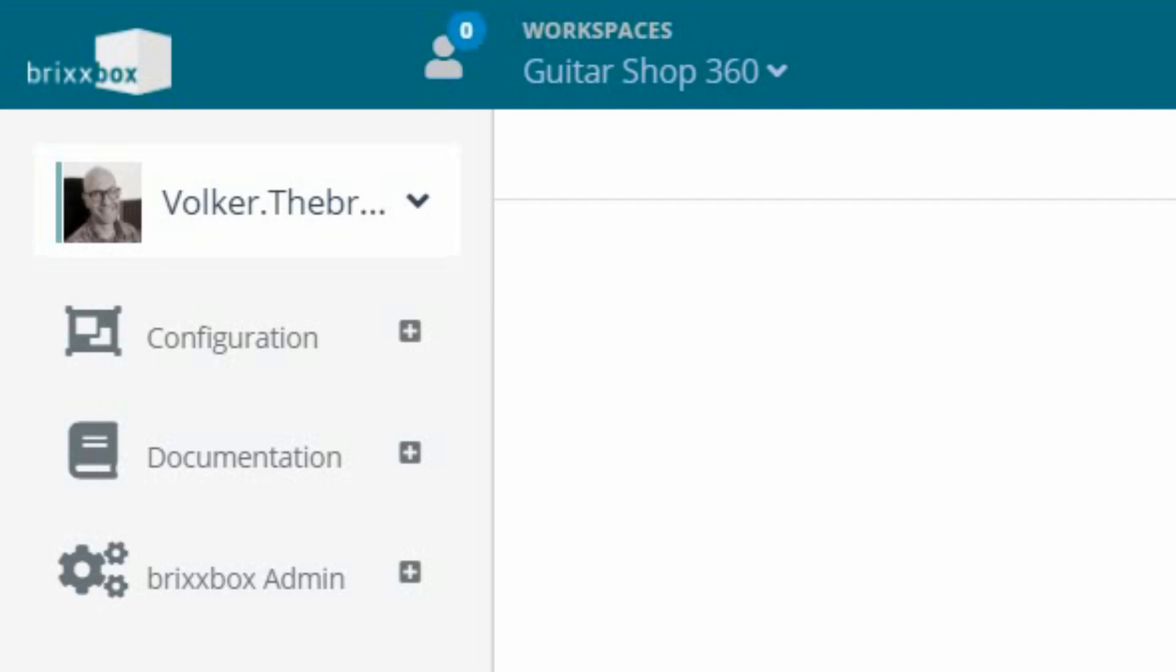Hi and welcome to our Bricksbox tutorial. In this video series, we are going to create a business application in Bricksbox from scratch. Our imaginary business case is a music store—let's call it Guitar Shop 360.